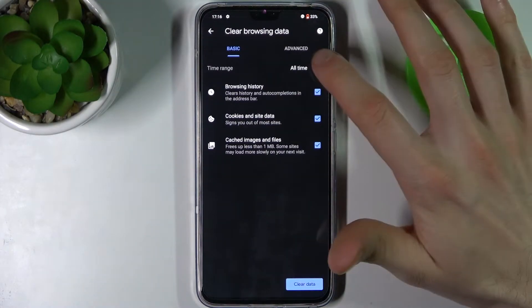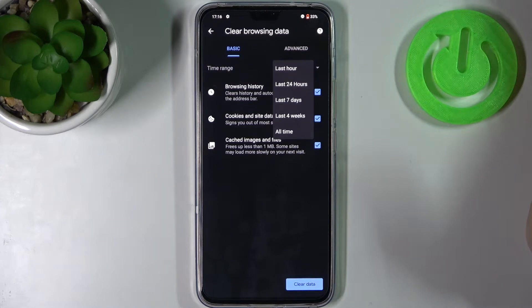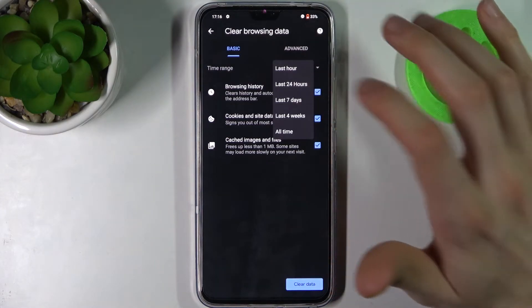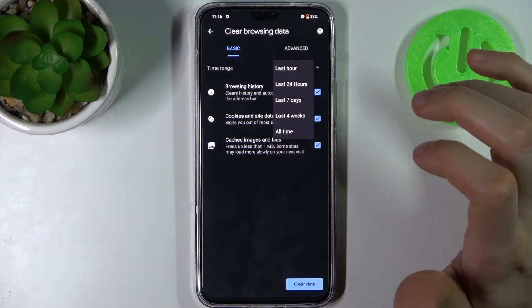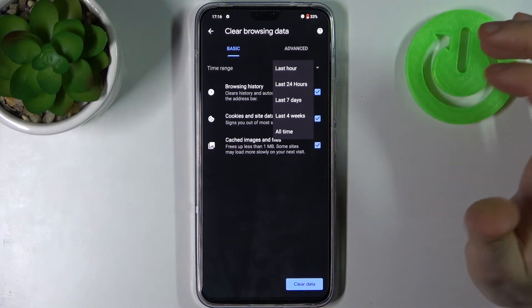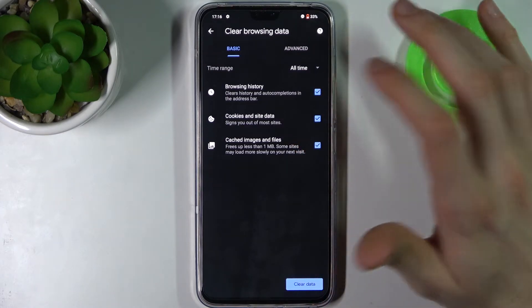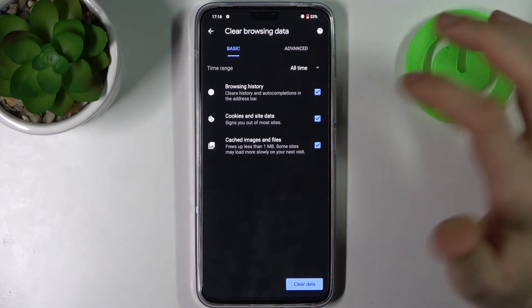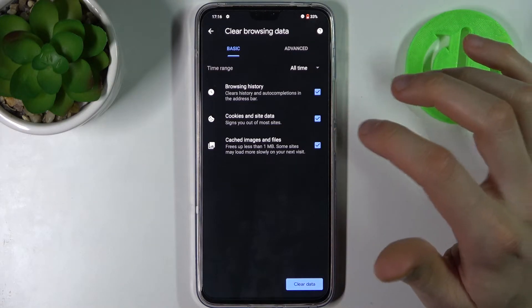Tap clear browsing data and select the time range for which you want to delete your history — it could be last hour, last day, last week, last month, or the beginning of time. Then select the data formats which you want to delete, which could be browsing history.